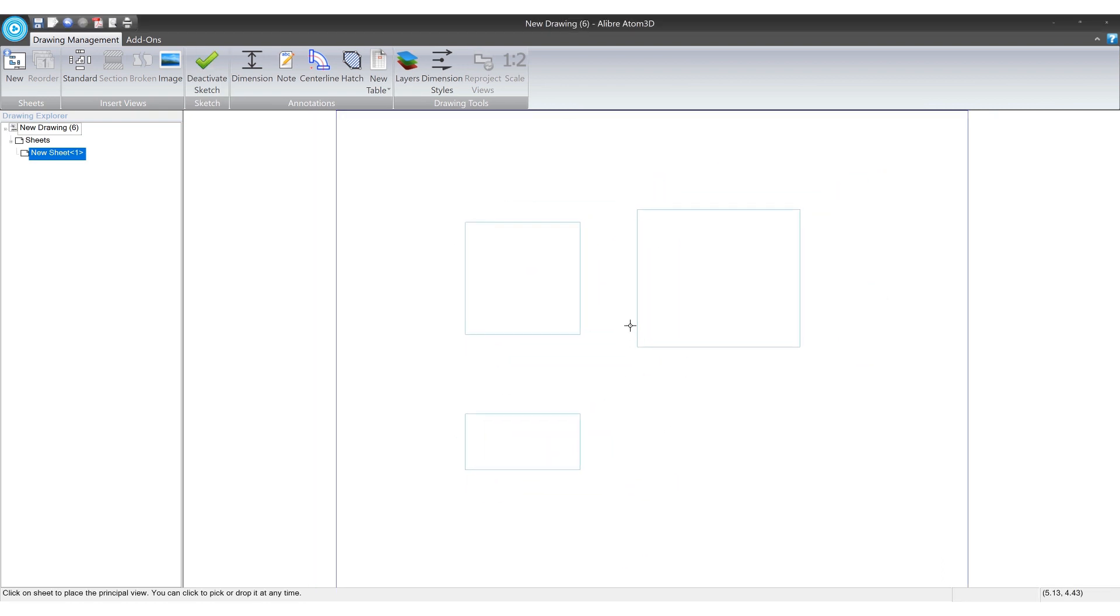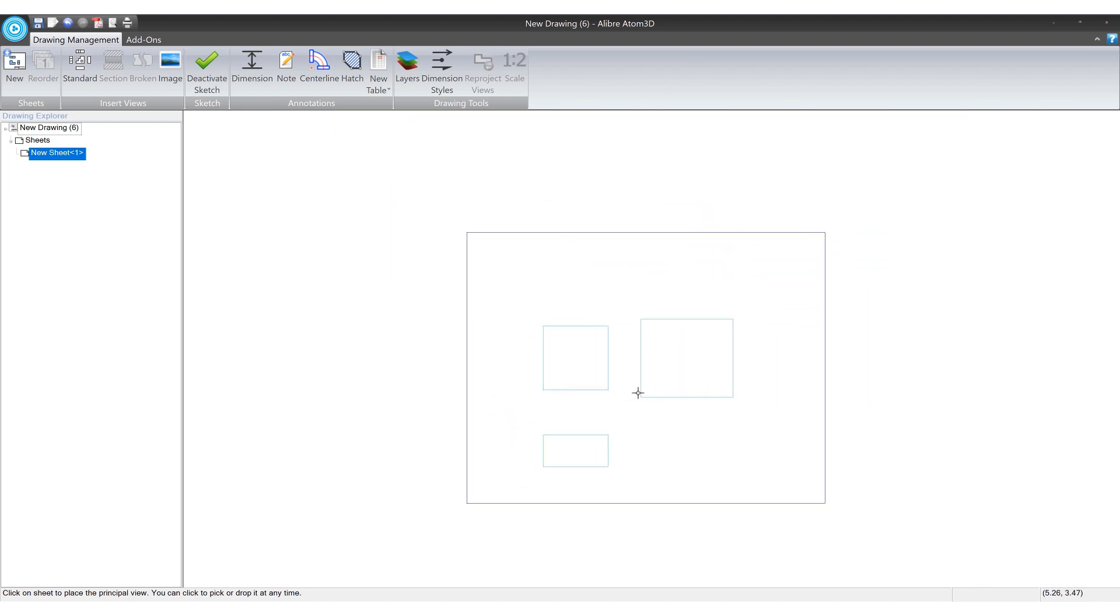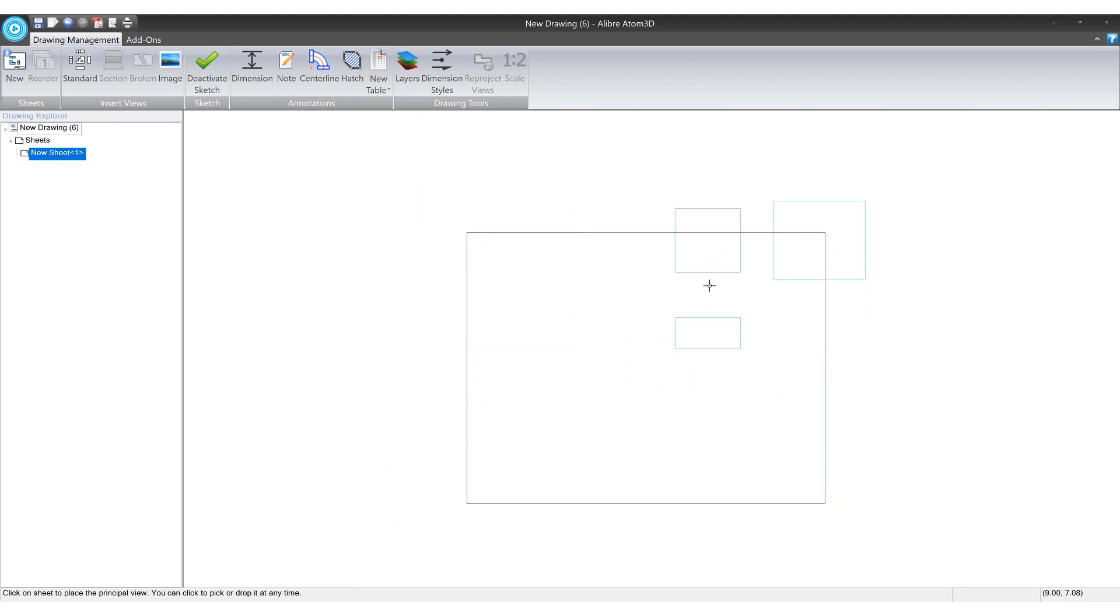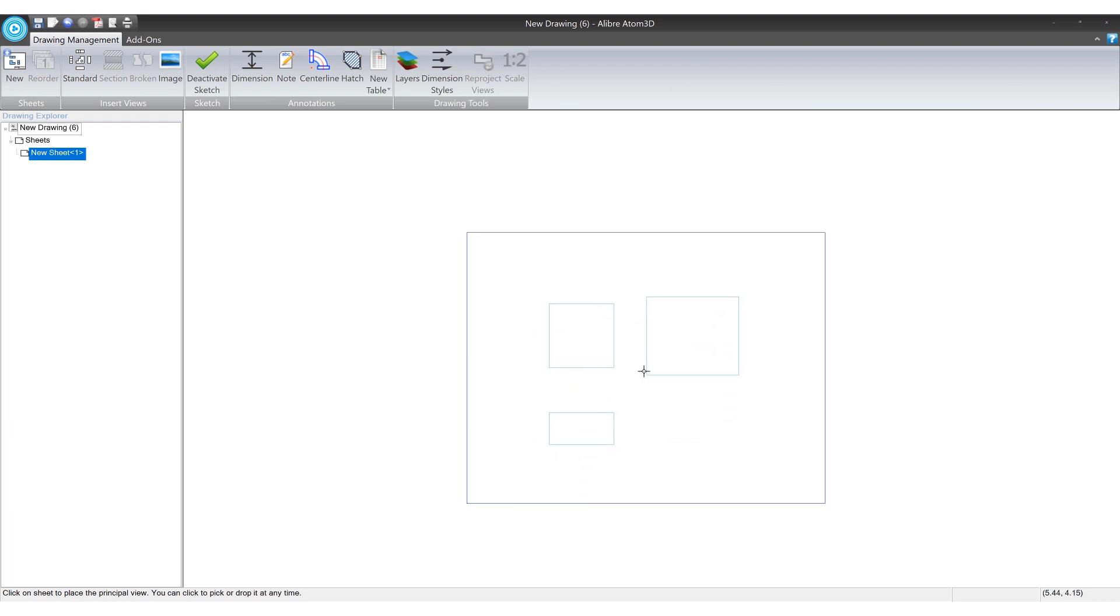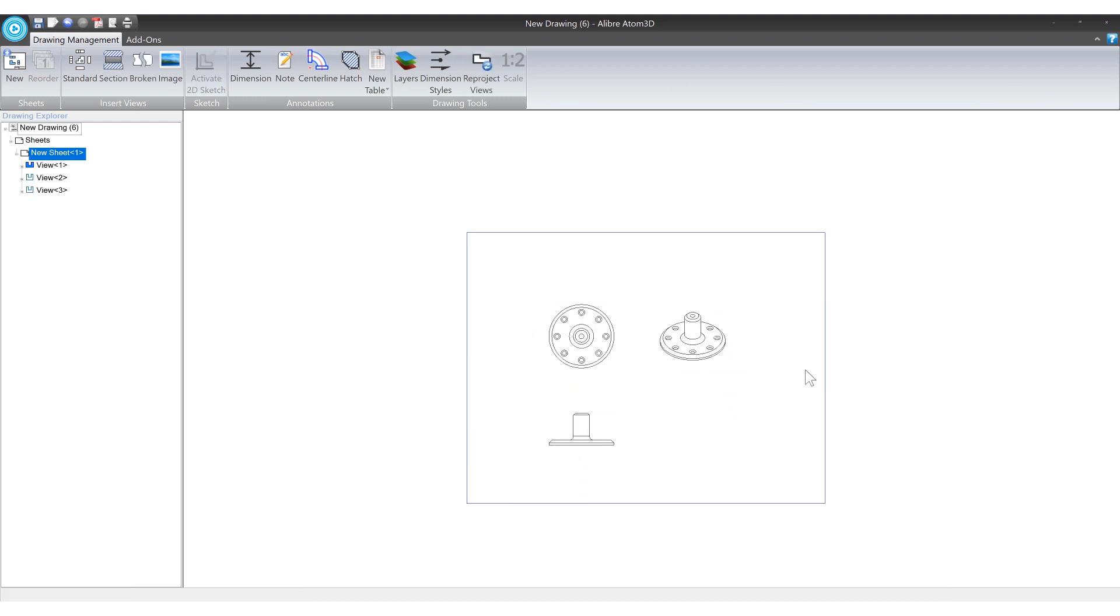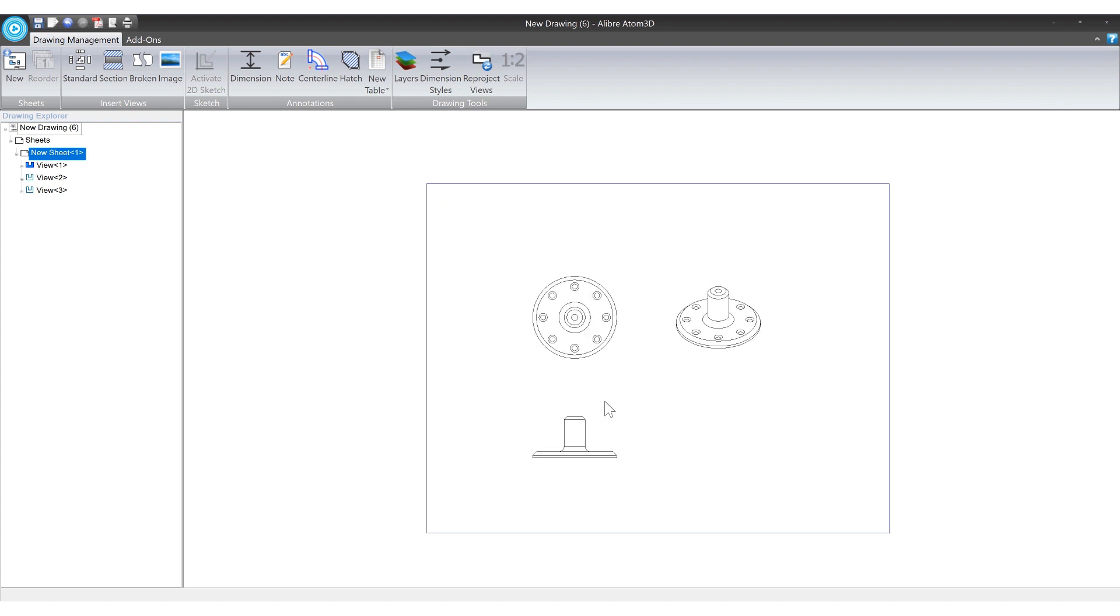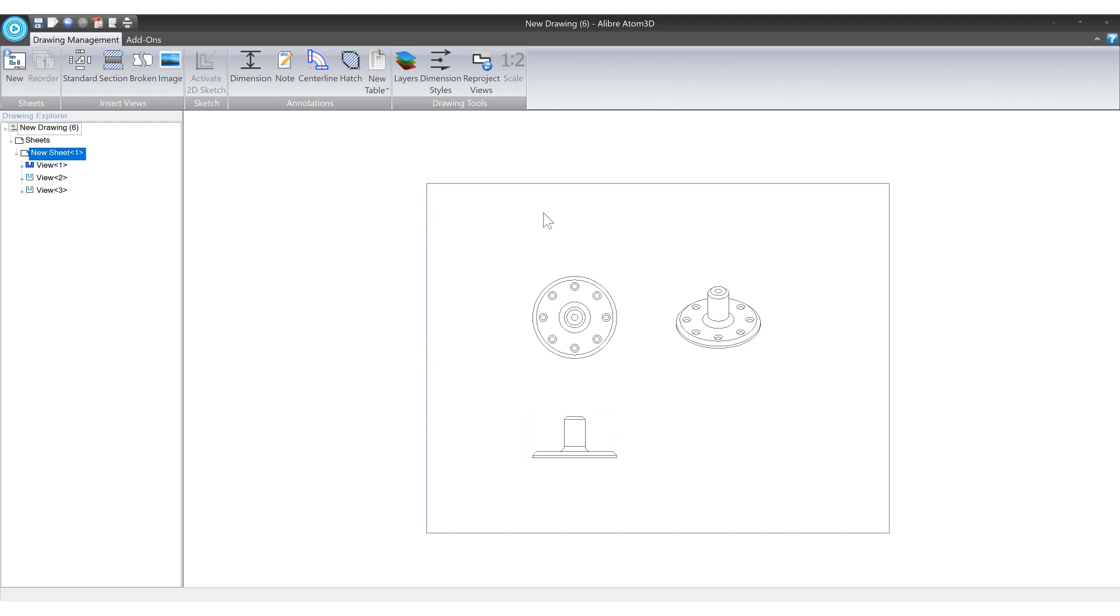And now we're presented with a preview on our eight and a half by 11 template that we've selected. And when I single click the mouse we have our views projected. So this is a really great start. Now we need to kind of size these appropriately to the template that we're using. Otherwise it'll just be too small and hard to read. And nobody wants that.